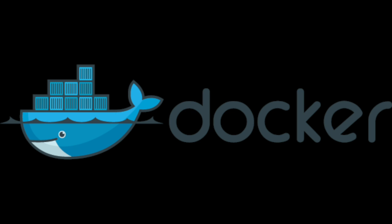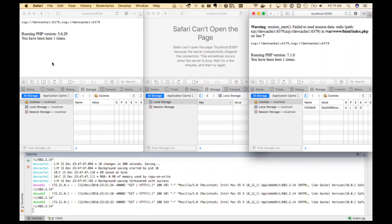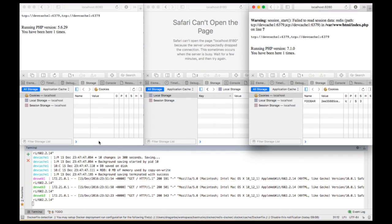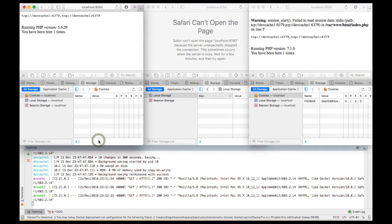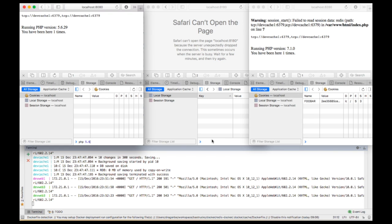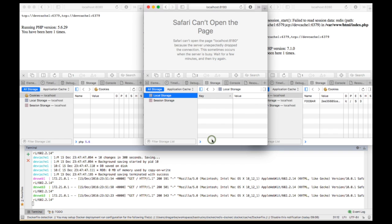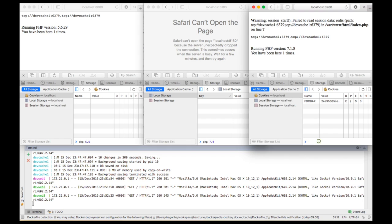With Docker we can set up PHP 5.6, 7.0, and 7.1, and this is exactly what we're doing. On the left you will see PHP 5.6 running, in the middle we have PHP 7.0, and on the right we have PHP 7.1.